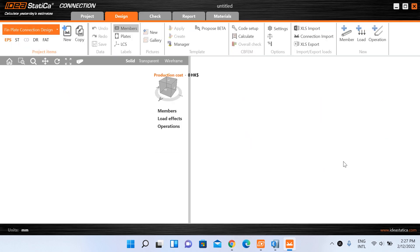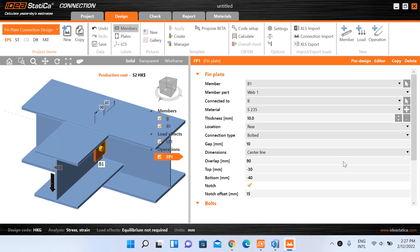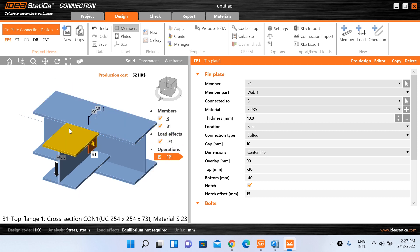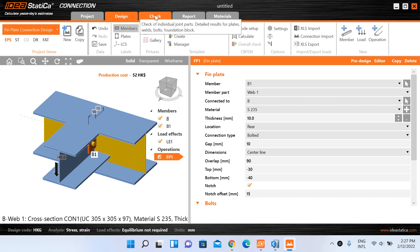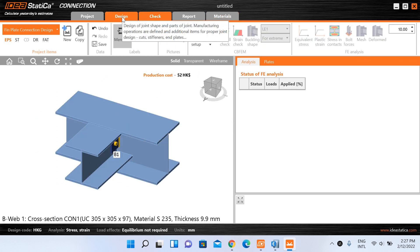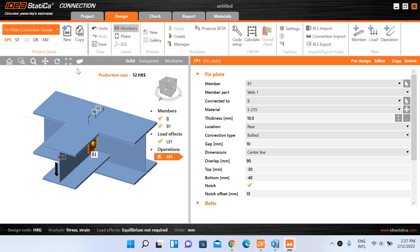This is our first video on connection design in IDEA StatiCa. We are doing a simple connection design. The main objective is to study and discuss connection design and also understand the workflow — what steps are involved in designing a connection using this software. A diagram has appeared with descriptions on the right-hand side and ribbons at the top: Design, Check, Report, and Materials. We will stay in the Design ribbon for now.